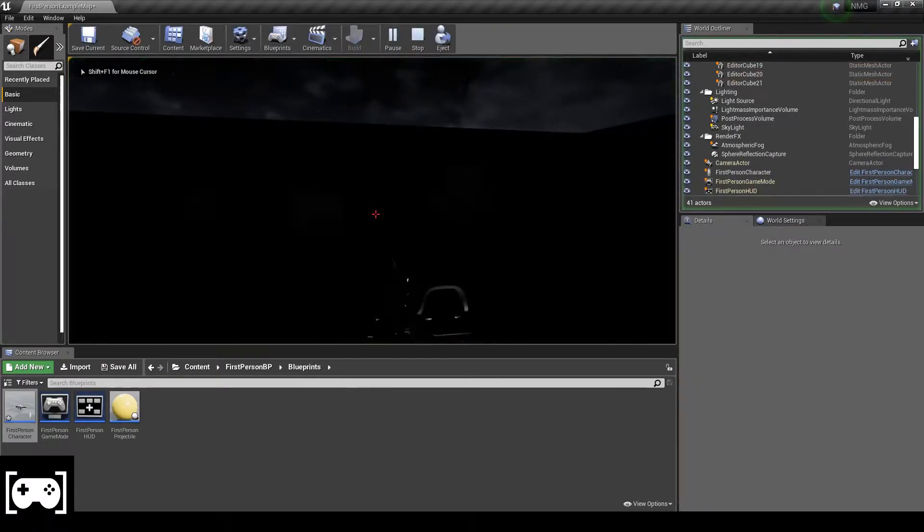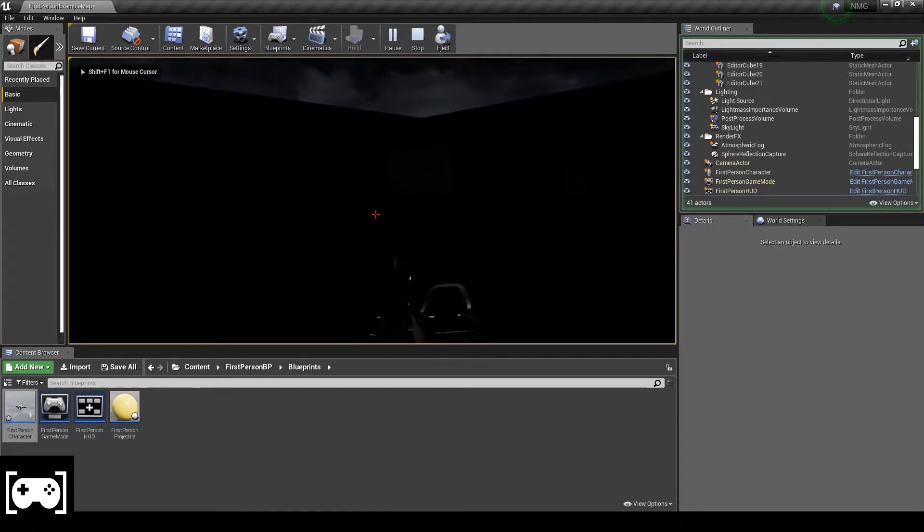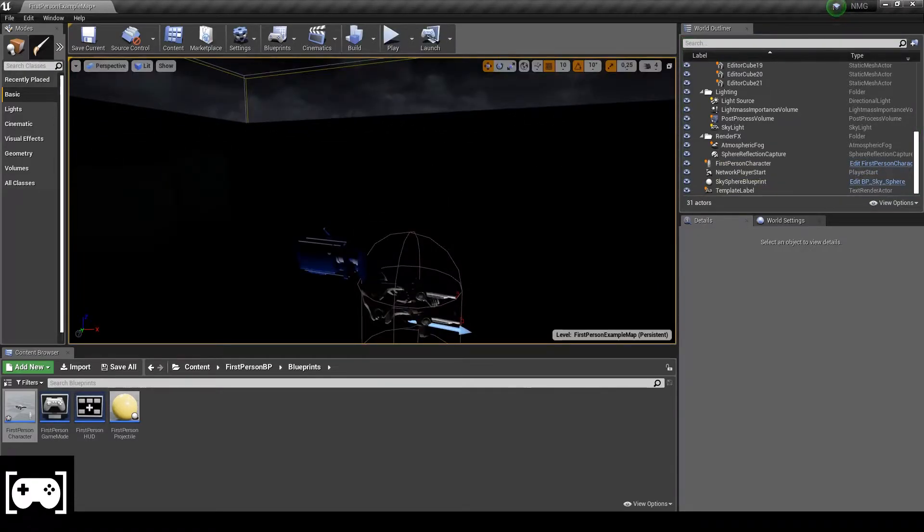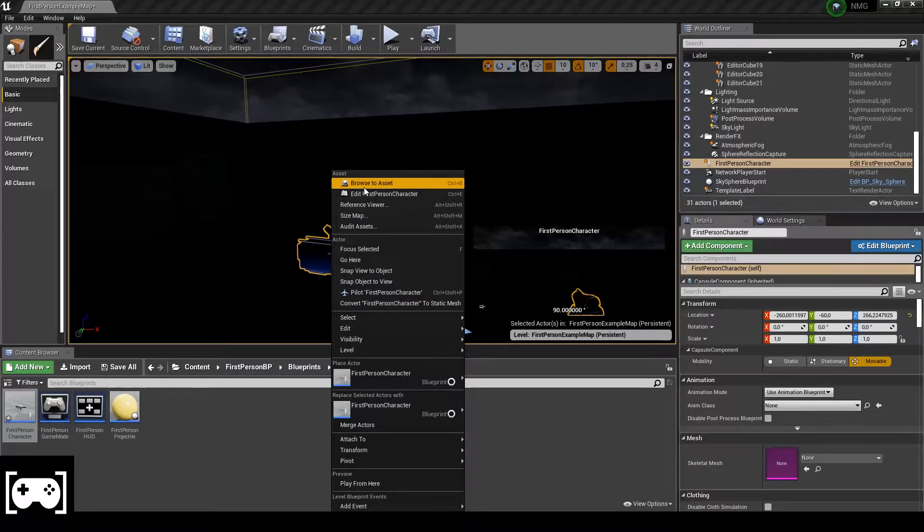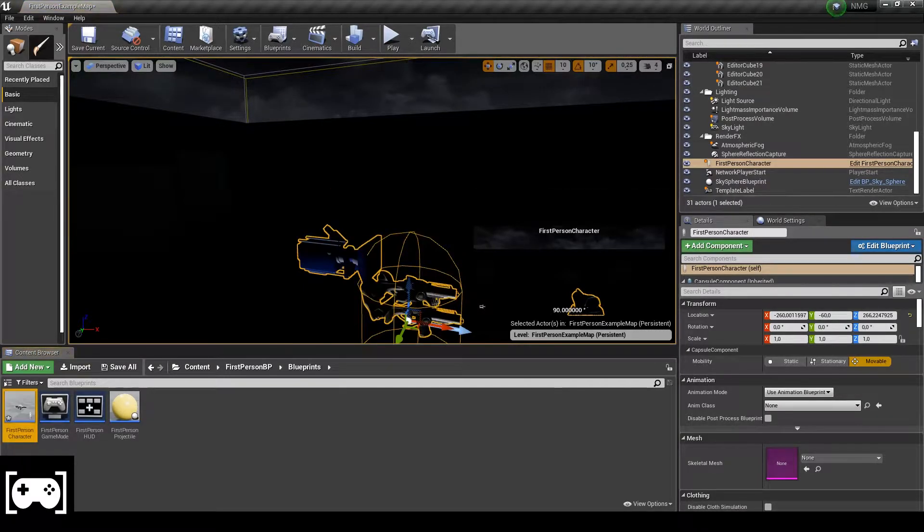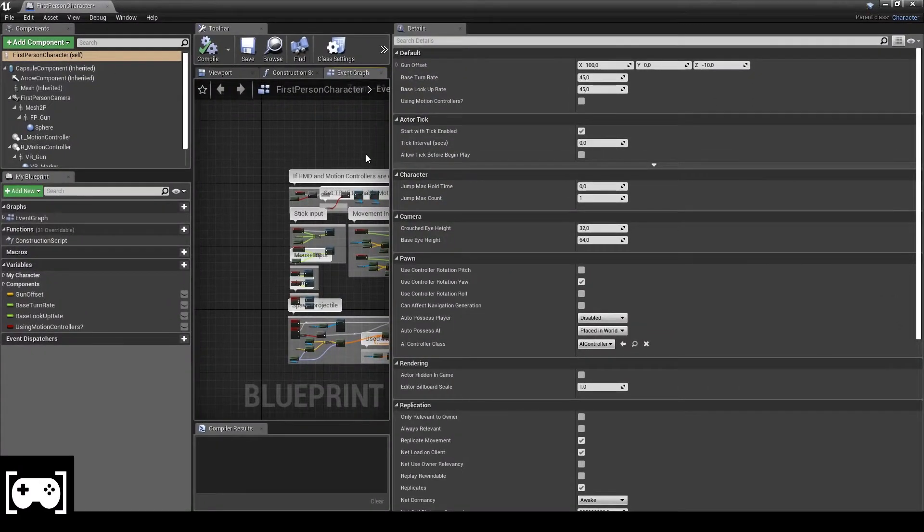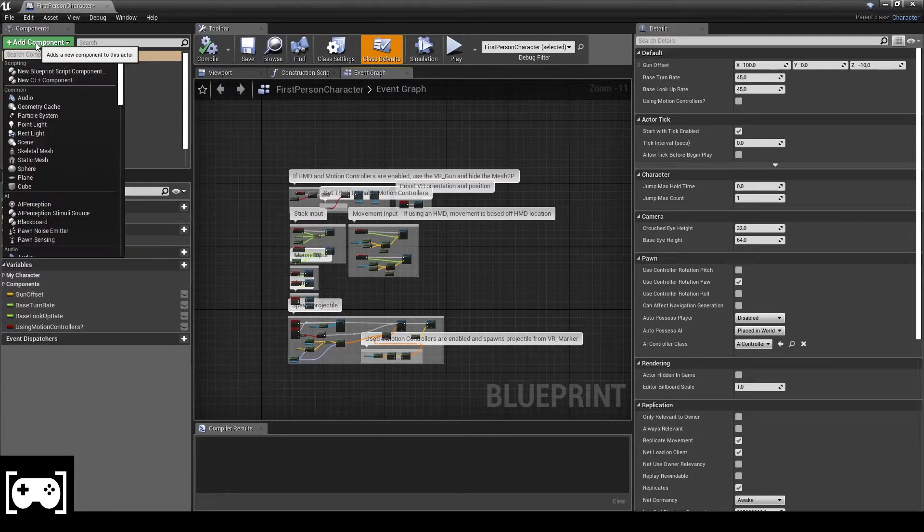Okay guys, so now we got a completely dark environment. So now click on the first person character and click on browser to assets and open the blueprint.